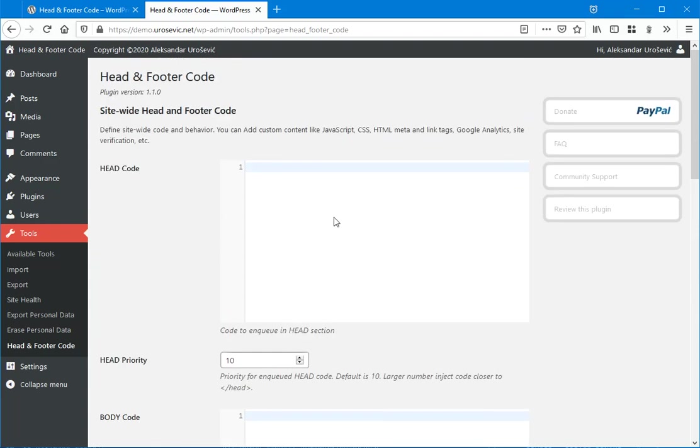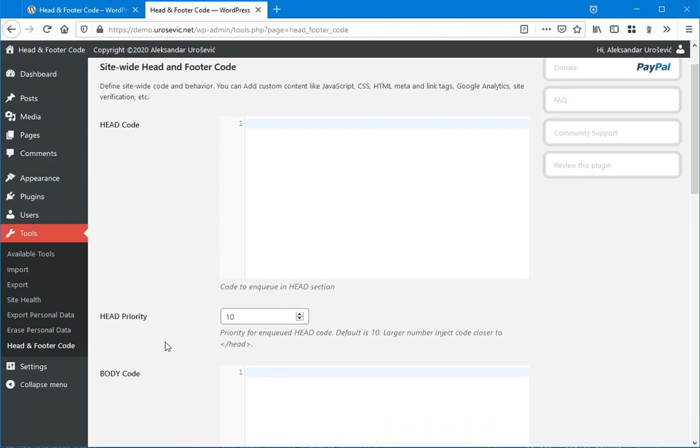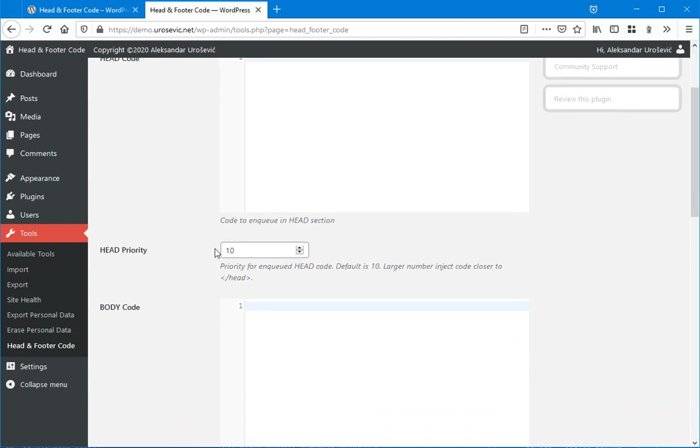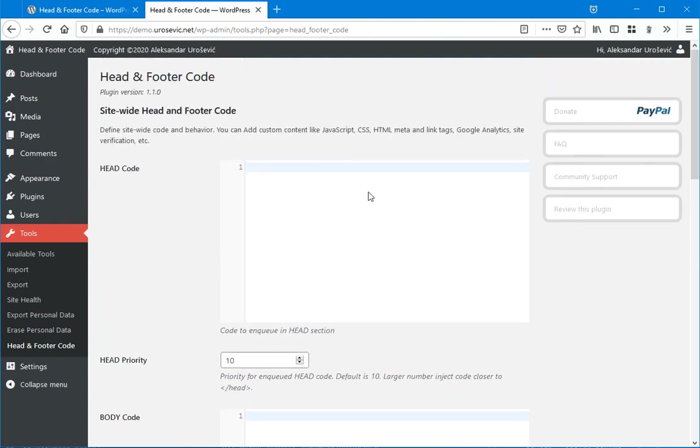Along with this code field, you can see a priority field with some numbers. So this is priority for printing this code related to other code that is printed for WP head section.